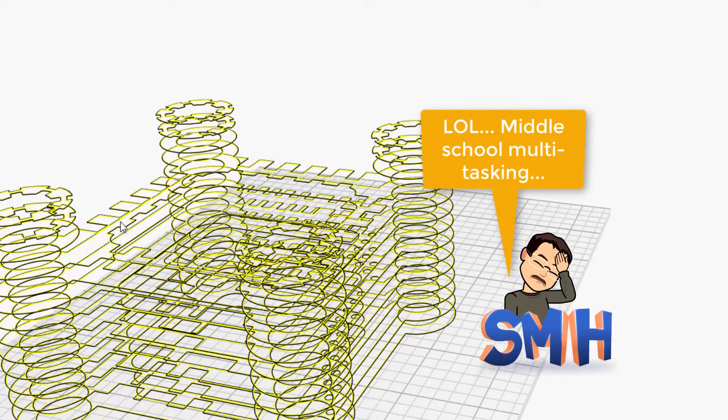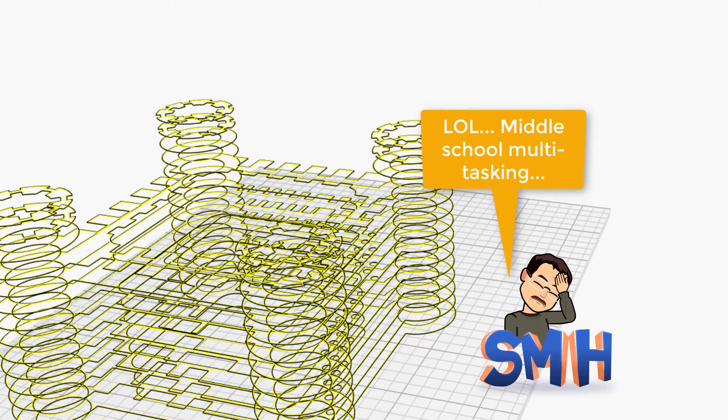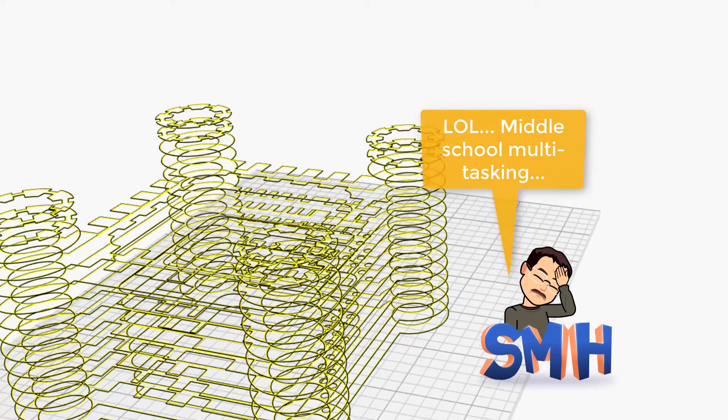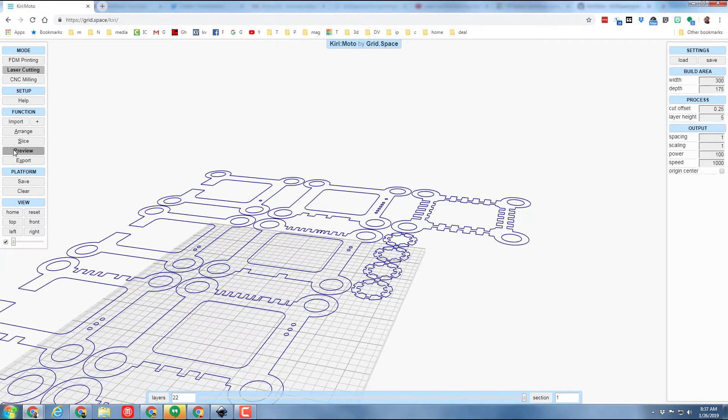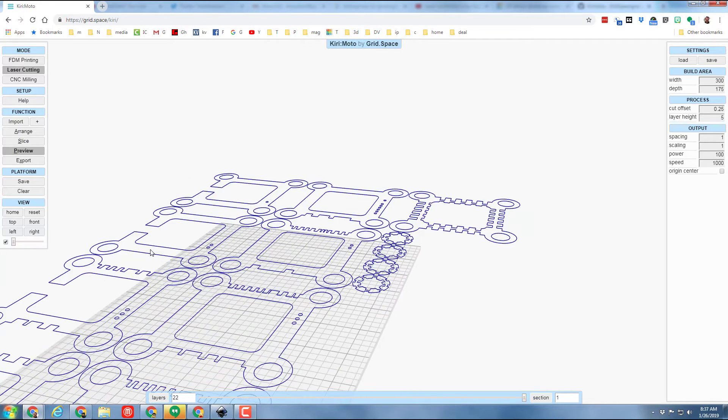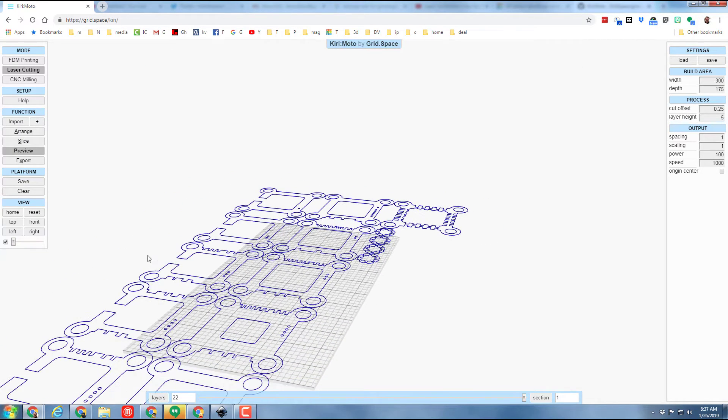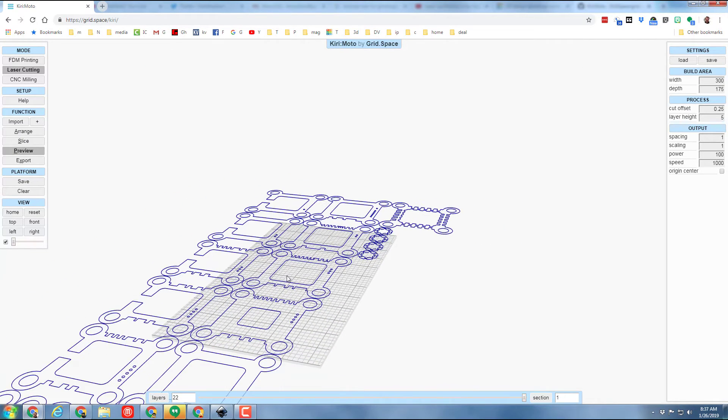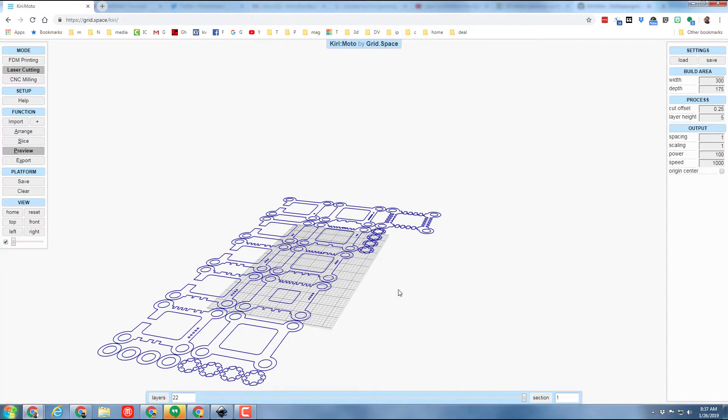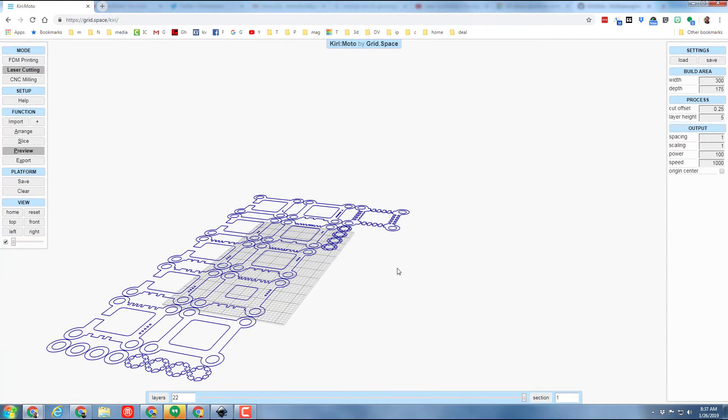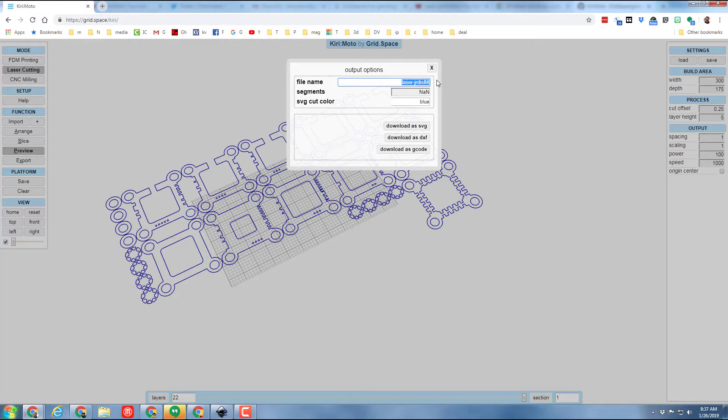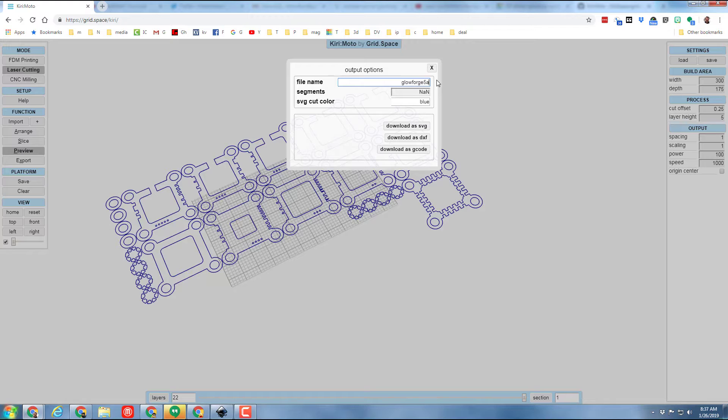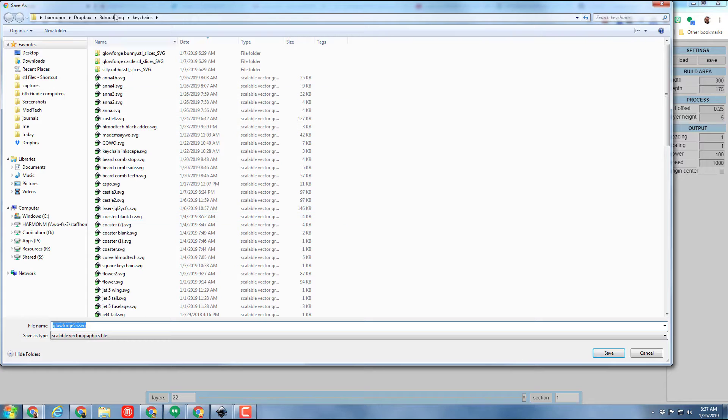If I hit preview it shows me how it's gonna lay it out. I've gotten to where this is not a problem for me that it's so large. Let me show you how I make this work in the Glowforge app. Simply export. I'm gonna call it glowforge castle 5 and maybe I'm gonna do 5a because I probably already have one. And I'm gonna download it as an SVG.